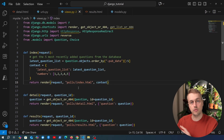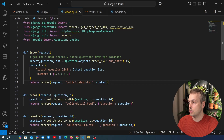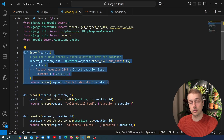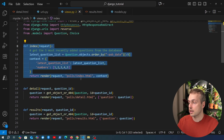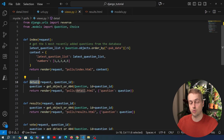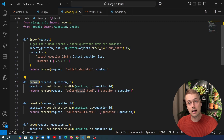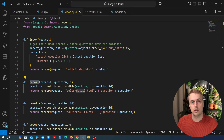So far all of the views that we've written in this Django application are function-based views, as you can see in VS Code. For example, here we have a function in Python called index and we have another one called detail. So the views in your Django application at the moment are function-based views, but in Django you can actually write class-based views as well, and we're going to look at that in this video.